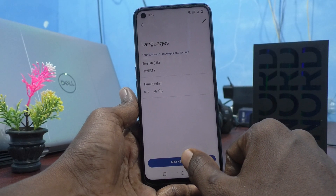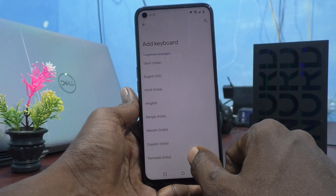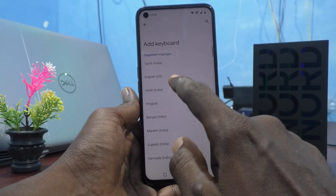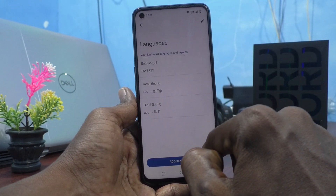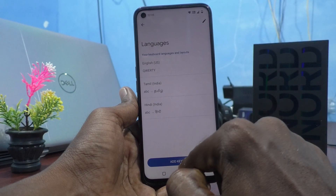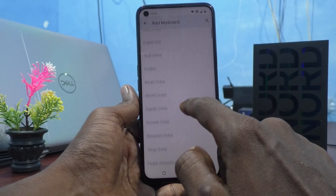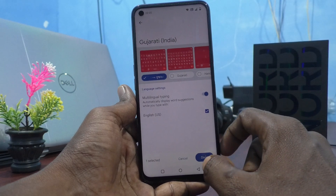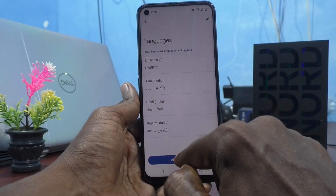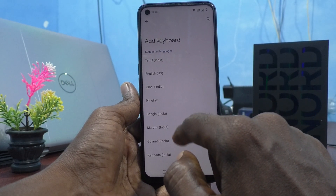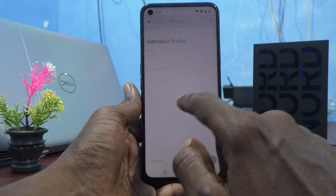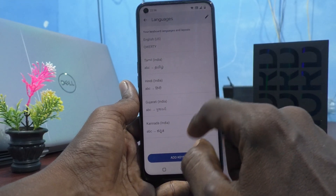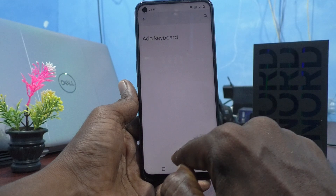If you want to add more languages, click on Add Keyboard. Now I would like to add Hindi — click on Done. Then I click on Add Keyboard again and select Gujarati, click on Done. Then I click on Add Keyboard and select Urdu, and click on Done.